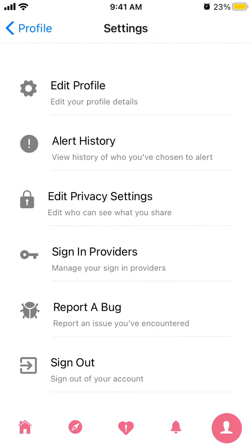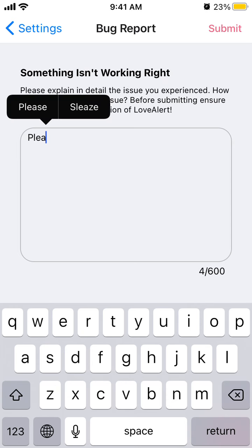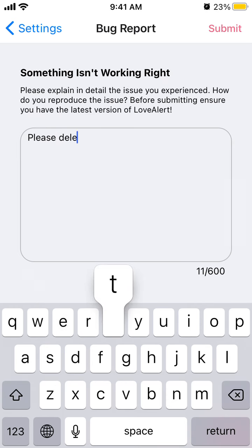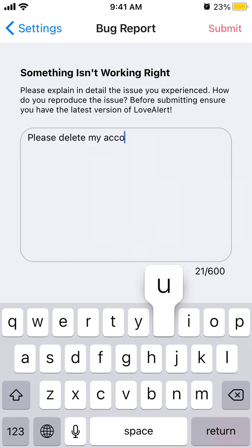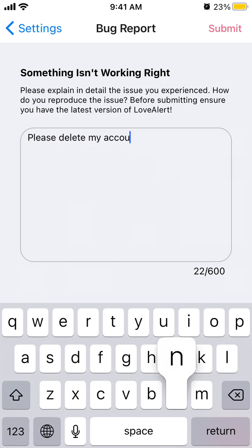I would go to my profile, go to settings in the top right, then report the bug, and just write to delete my account, and then tap.